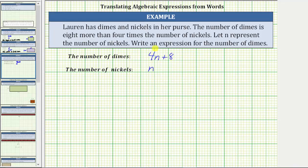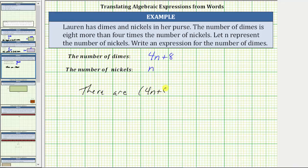Four n plus eight is eight more than four times n, which means there are the quantity four n plus eight dimes. I hope you found this helpful.